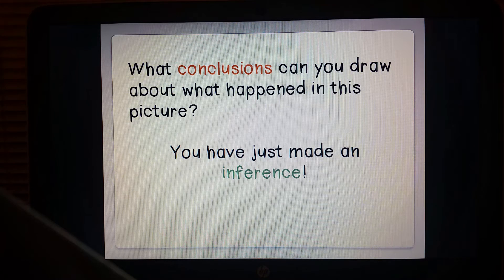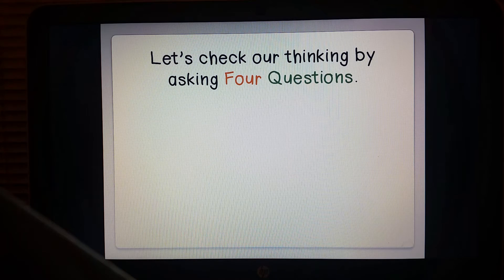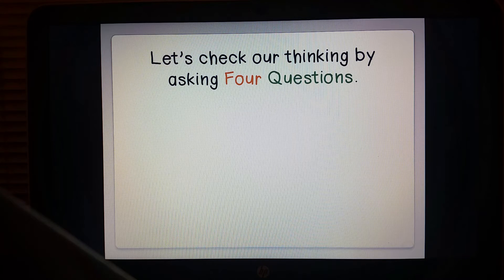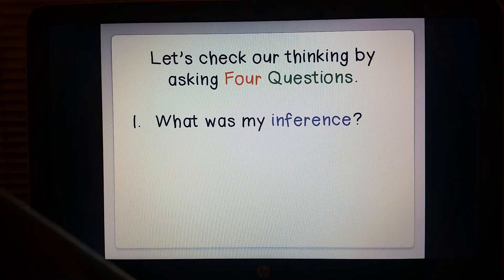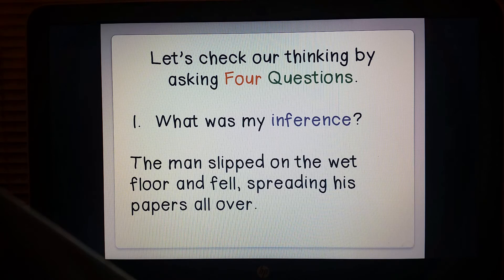Pause the video and write on your notes your conclusion. You have just made an inference. Let's check our thinking by asking four questions. Please write down your answers on your notes sheet. The first question we ask is: what is my inference? You should have already written this down. Your inference might be something like: the man slipped on the wet floor and fell, spreading his papers all over.